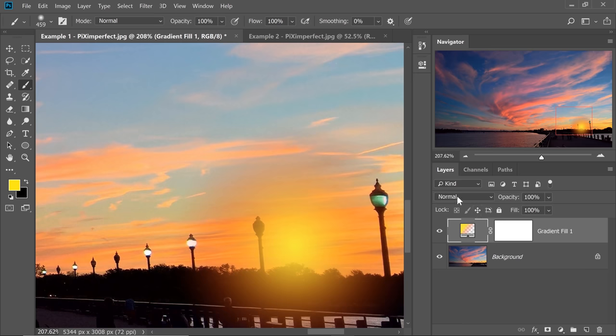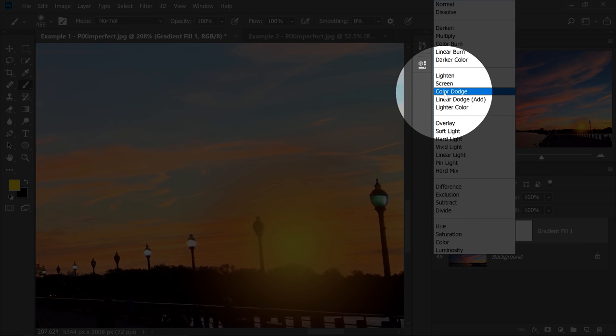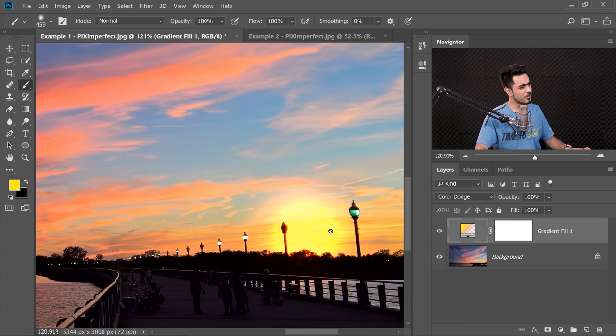It doesn't look like a Sun yet — we just need to use the power of Blend Modes. The Sun is bright, so what is the brightening technique in Photoshop? Dodging. We also want to add some color, so change the Blend Mode from Normal to Color Dodge — coloring, dodging, brightening.